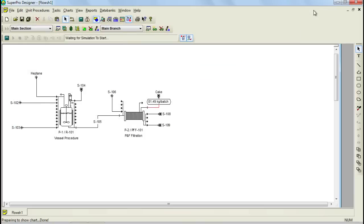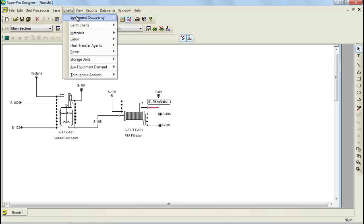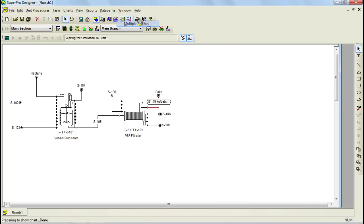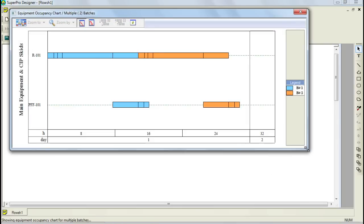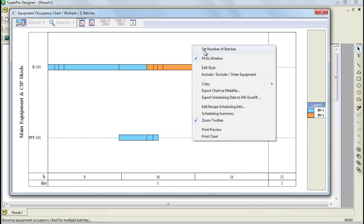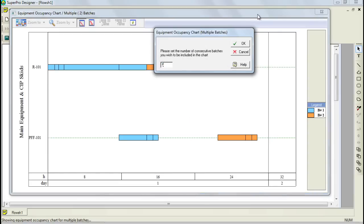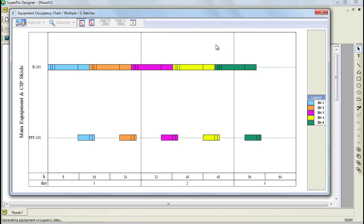Another useful chart that you can generate with SuperProDesigner is the equipment occupancy chart. You can display multiple batches to your convenience and the chart helps you visualize equipment occupancy and aids in identifying bottlenecks. On the y-axis you have equipment items and on the x-axis you have time. Each color represents a different batch. For this example, the scheduling bottleneck is Reactor 101 as it has the longest occupancy and therefore determines the cycle time between batches.